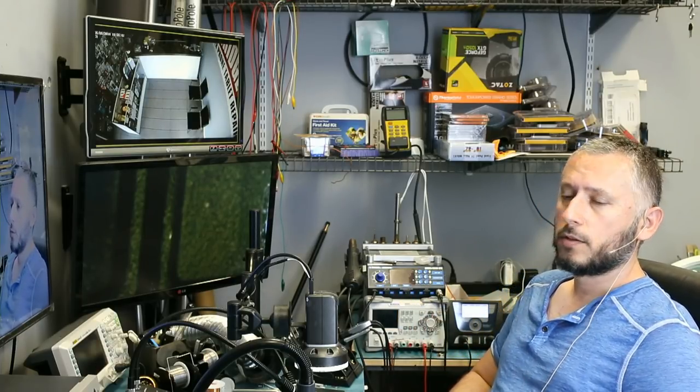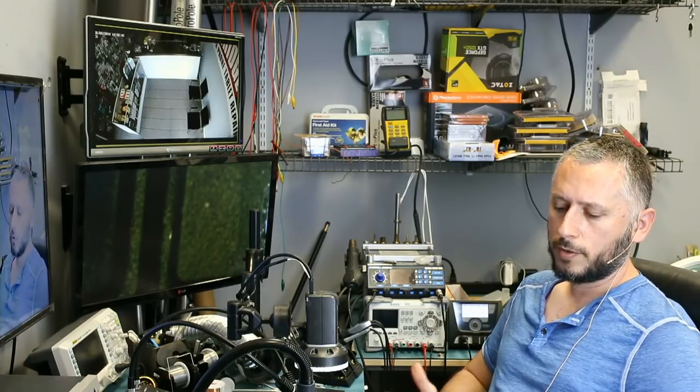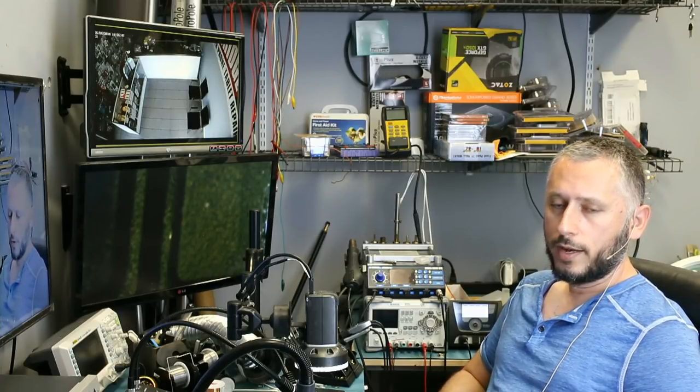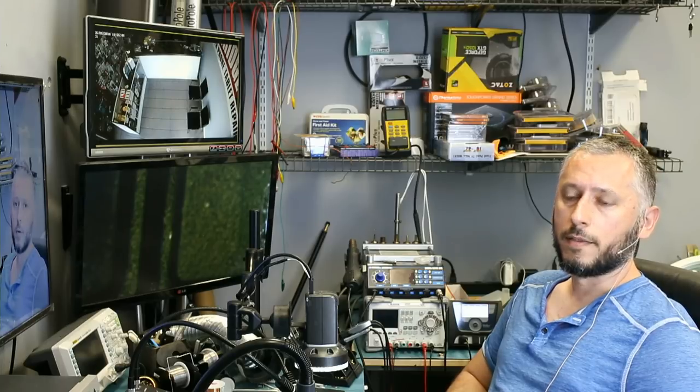The first thing I did was plug the charger in, and we do not have a green light. So we're going to be troubleshooting for a green light to see why it's not powering on.